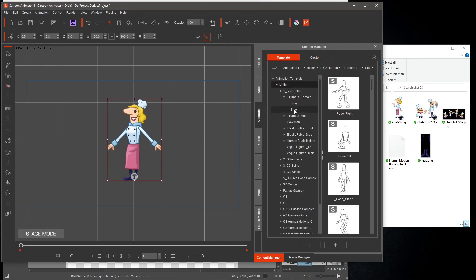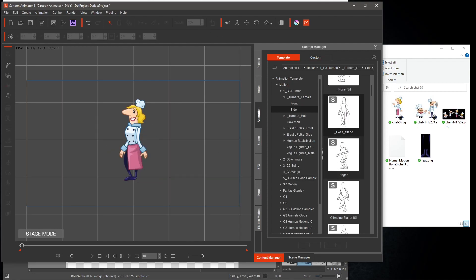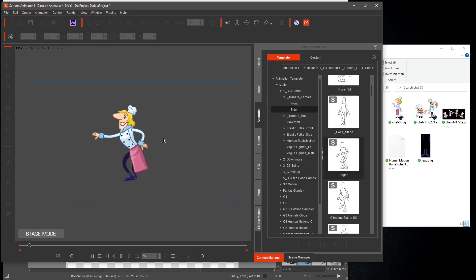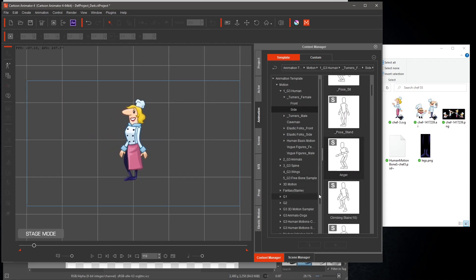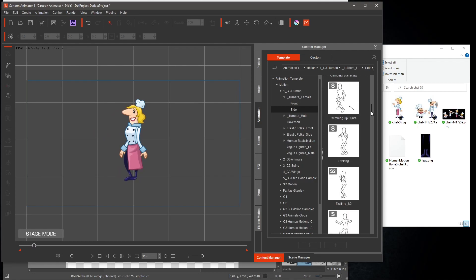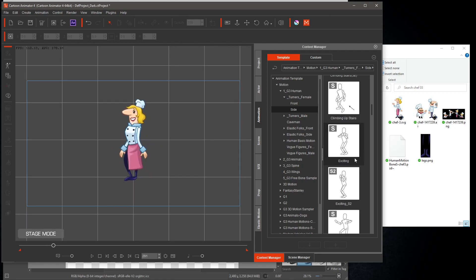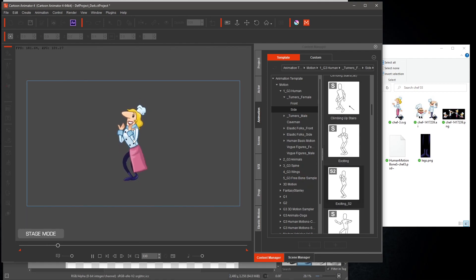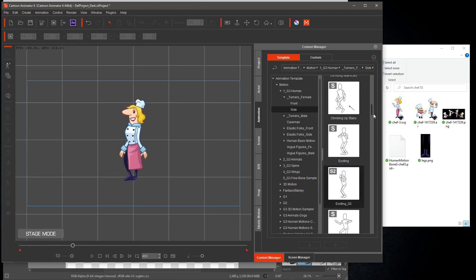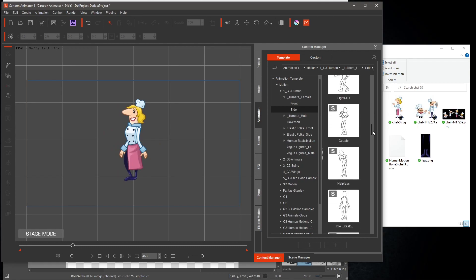This was Part 2 of Chef 3, of Character Rigging using Krita and Cartoon Animator 4. If you haven't done so already, please take a few seconds to subscribe, like and hit notifications to be notified of my next video. Thank you for joining my journey of animation.